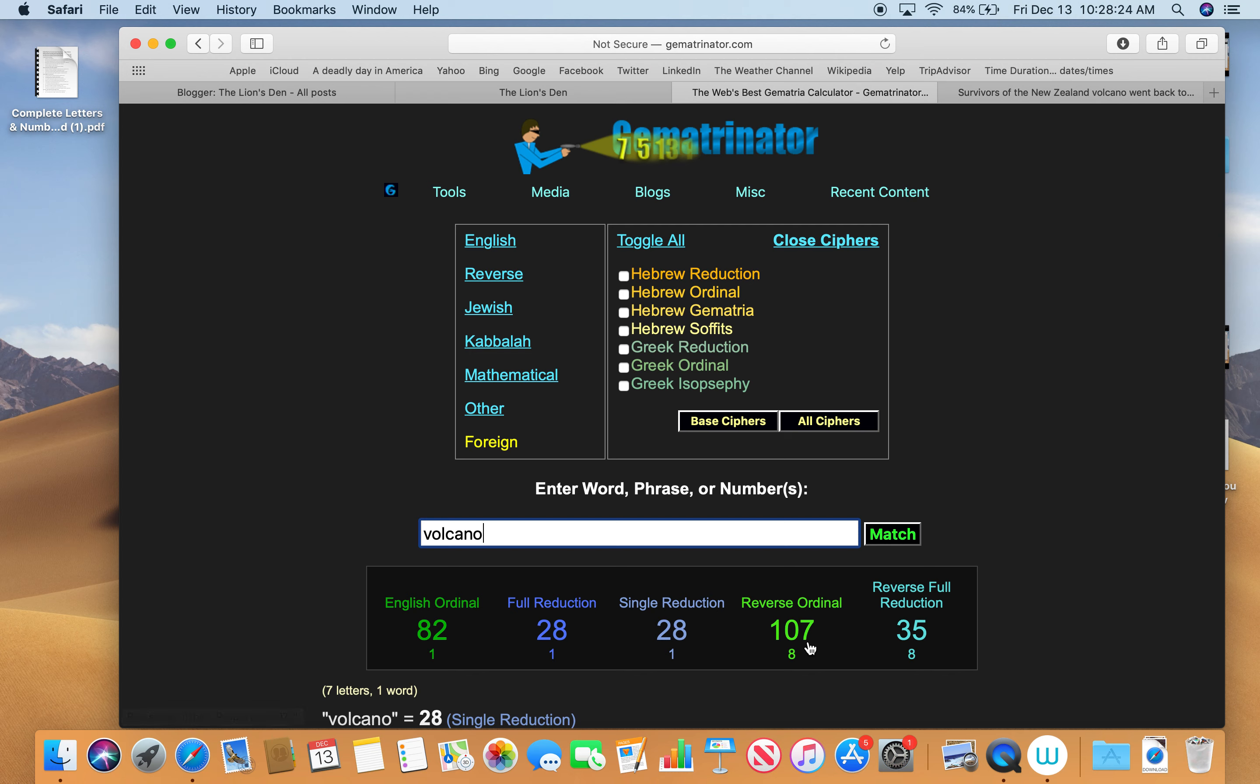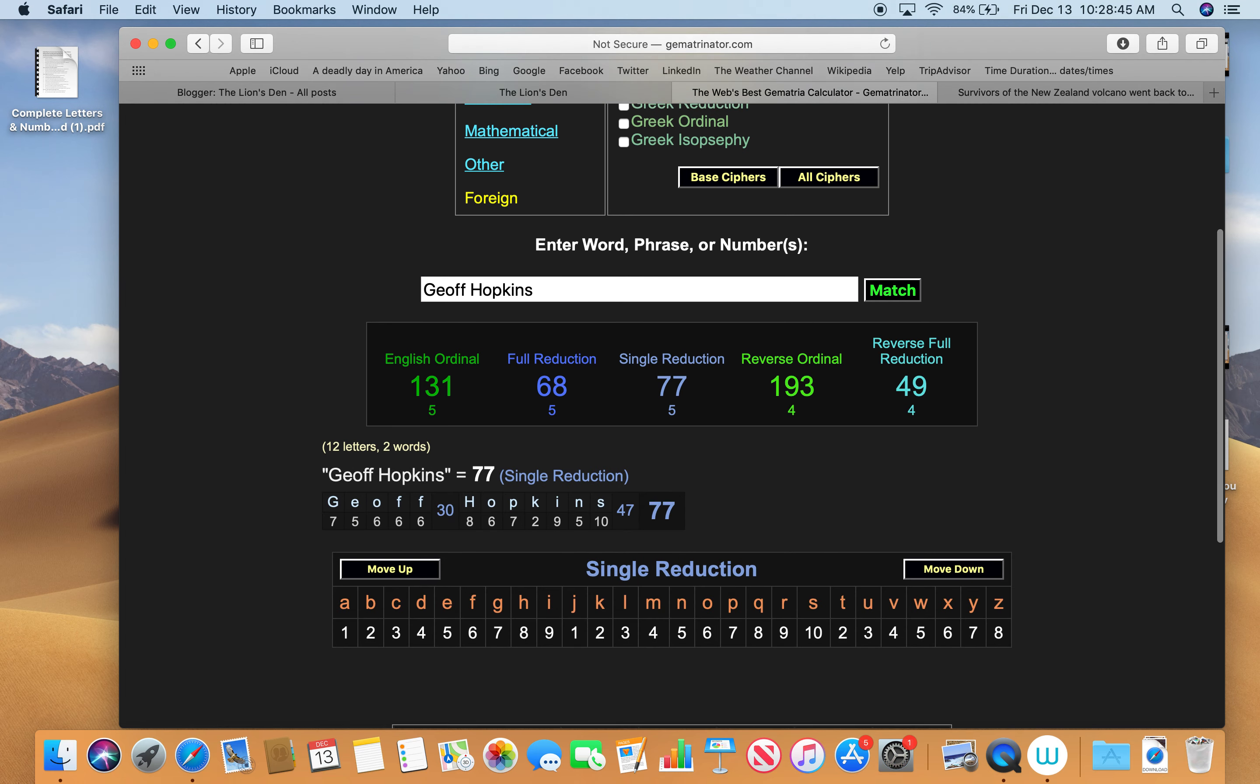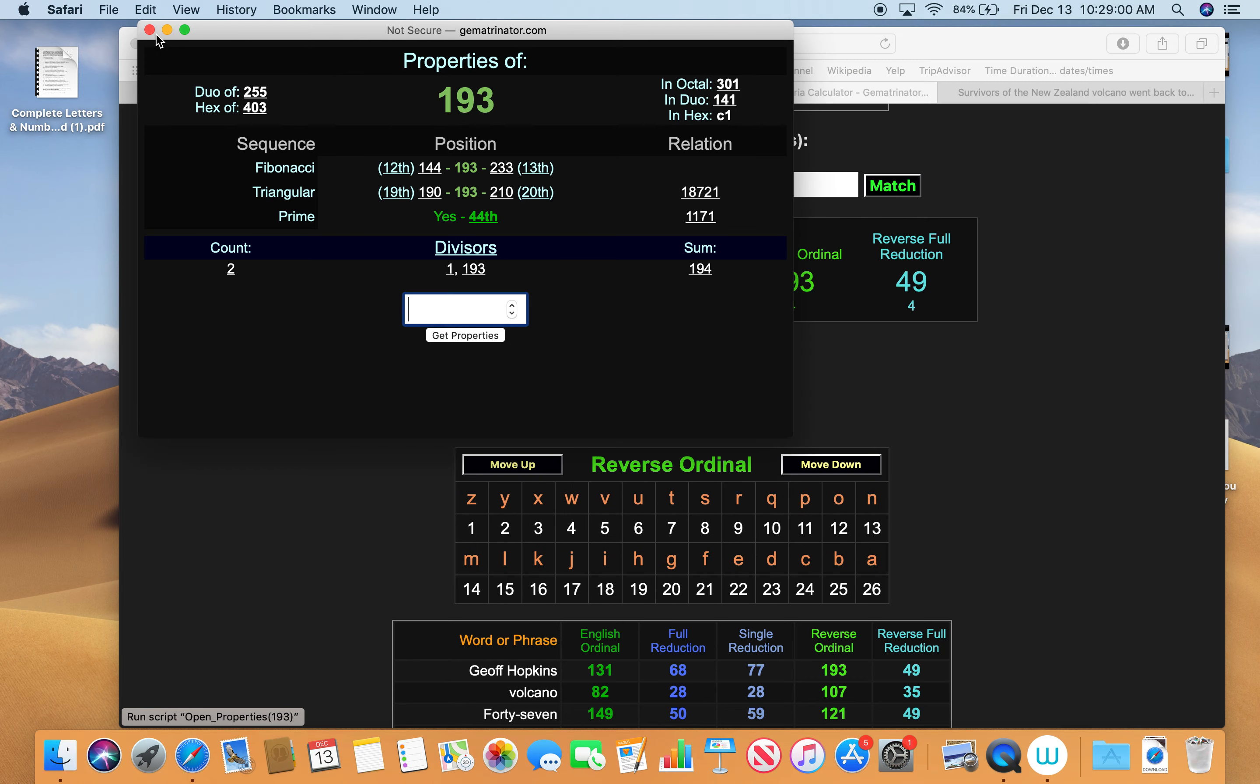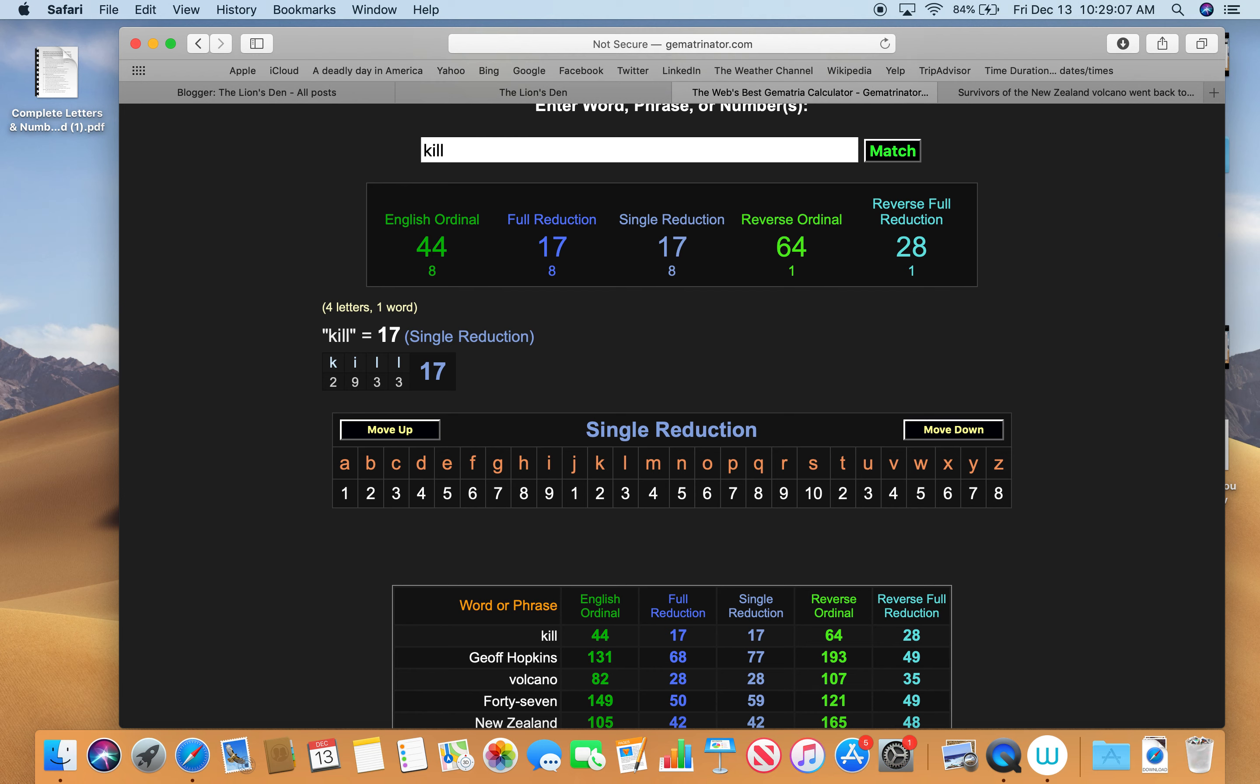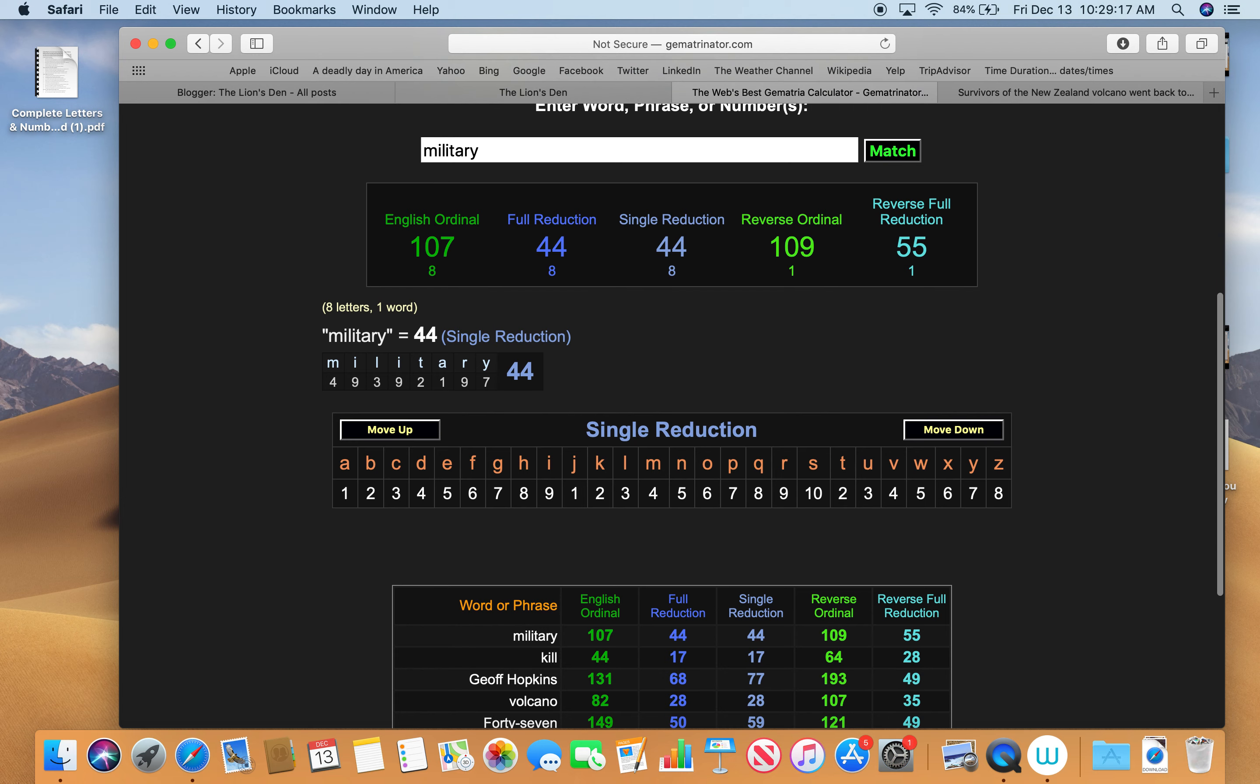Jeff Hopkins equals 193, the 44th prime number. That kill number. That military number. Forty-seven equals 49 as well. Jeff Hopkins and 47, there's a correlation there. Getting back to 193, the 44th prime, like kill. Also 28, like volcano. And also like military. Military, 44. Also 107, like volcano.